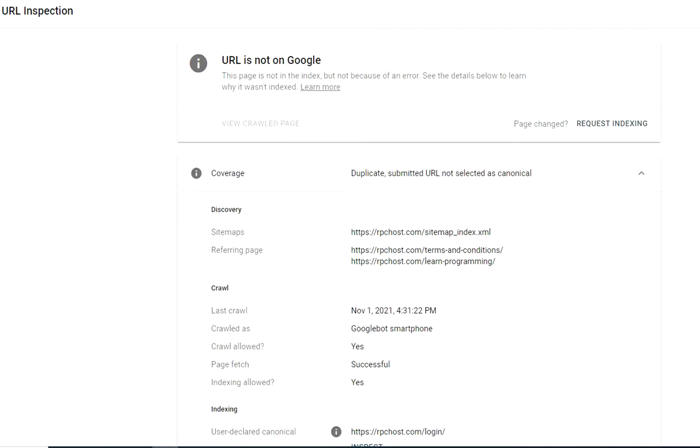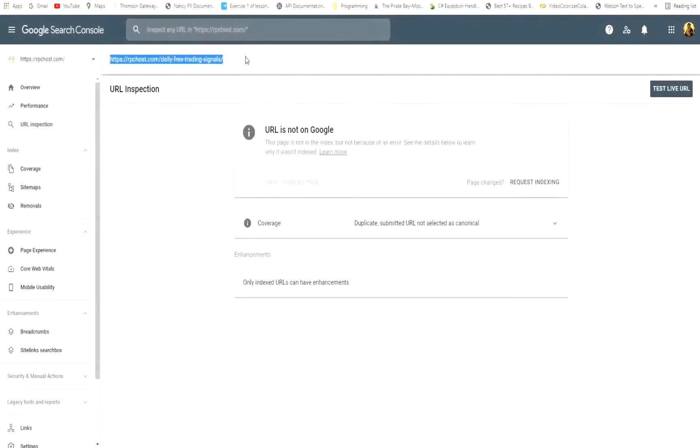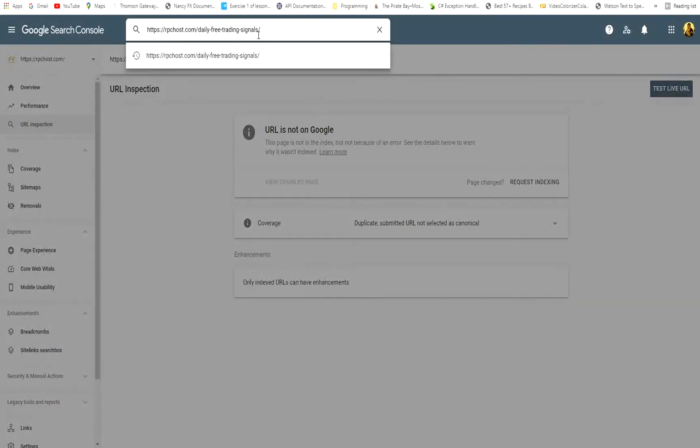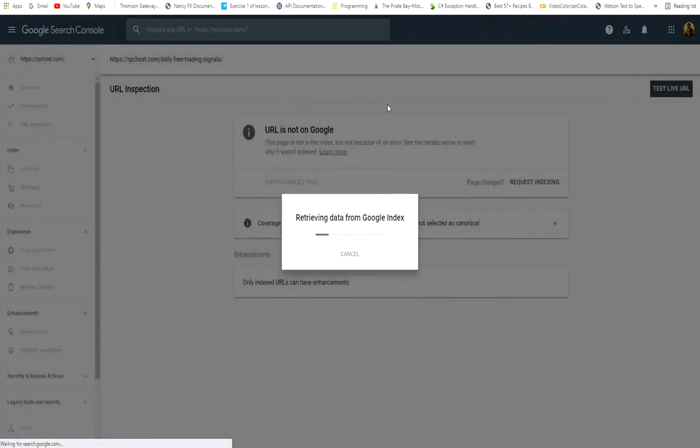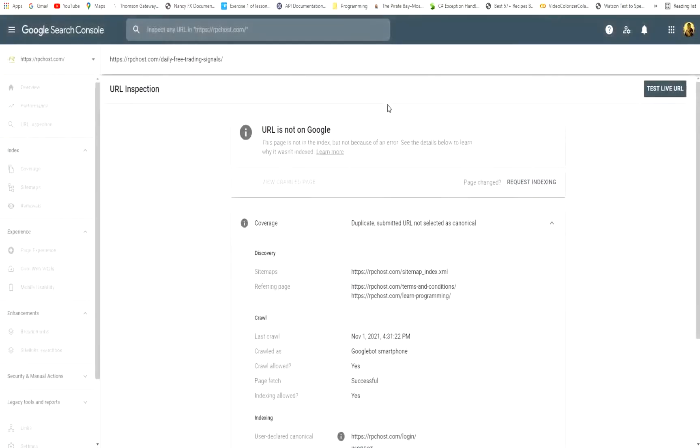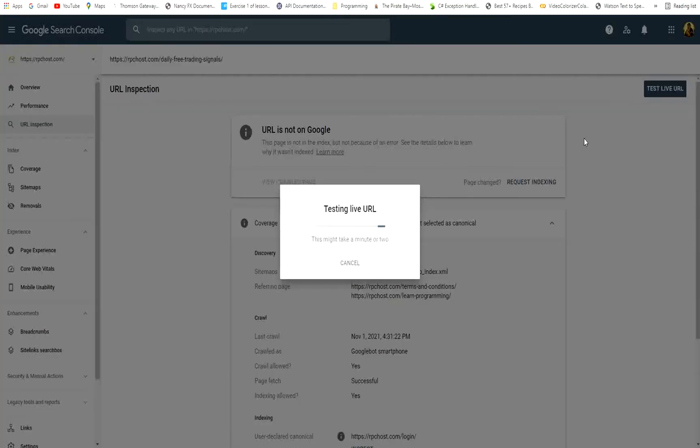So in this video, I will show you how we can easily solve this problem. First of all, we provide the URL that is making the problem in the Google Search Console and we test the live URL. I will speed up the process a little.